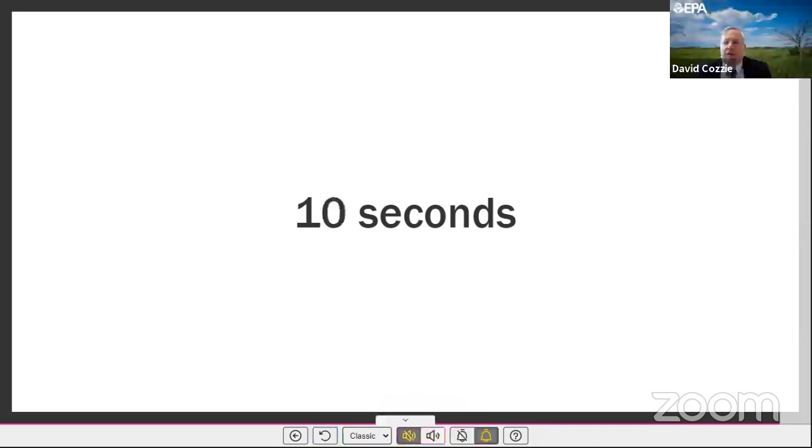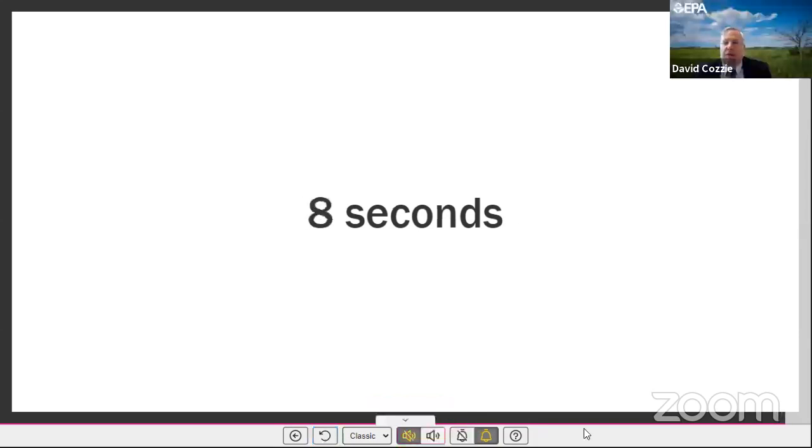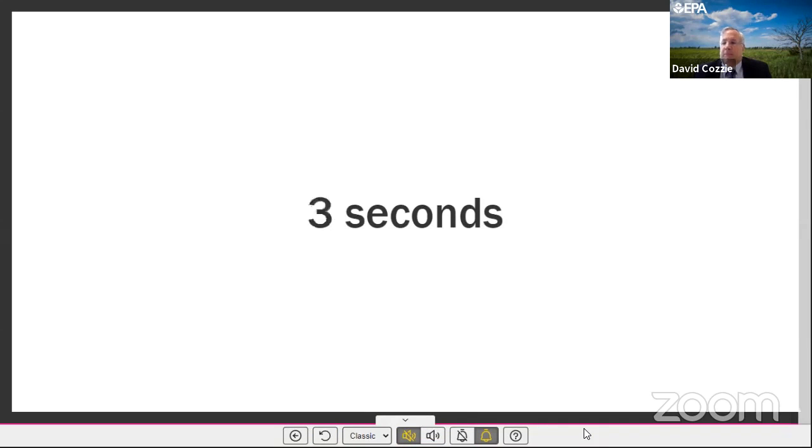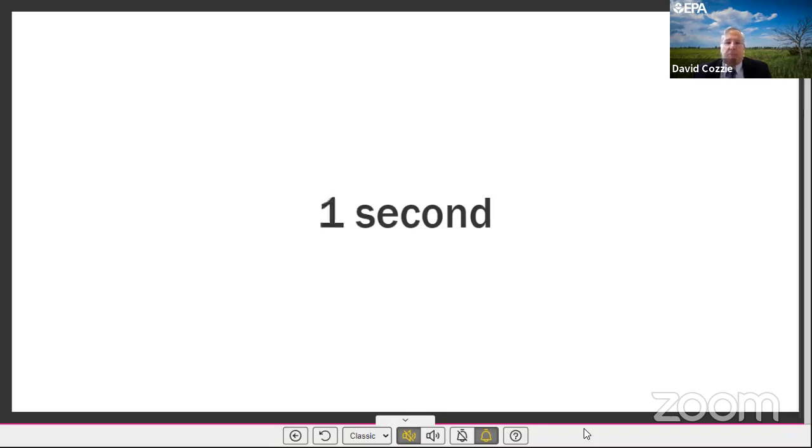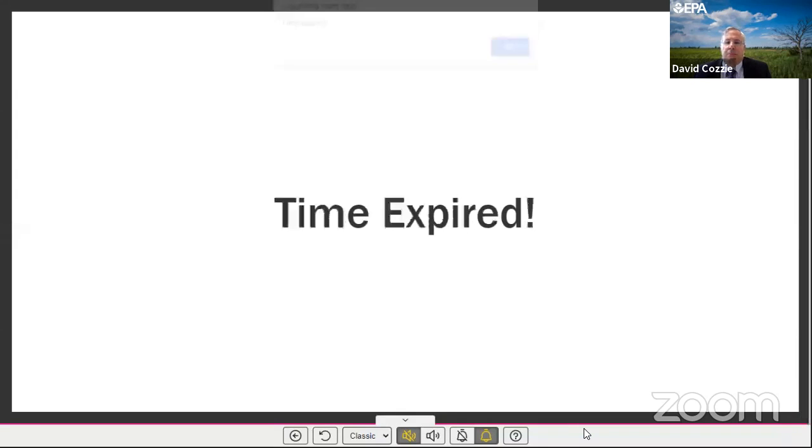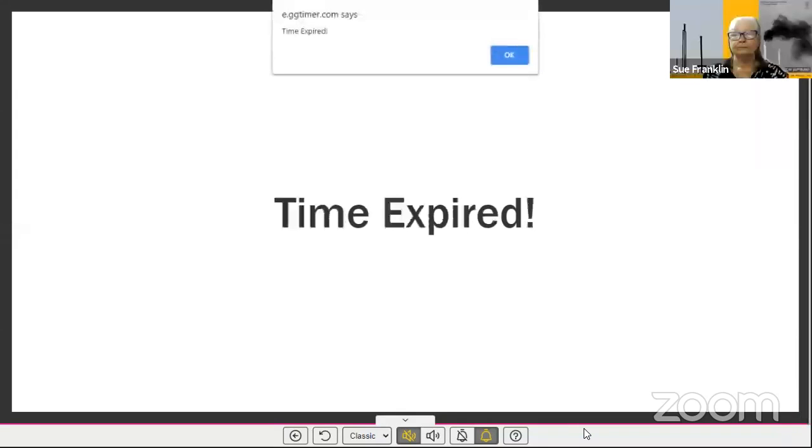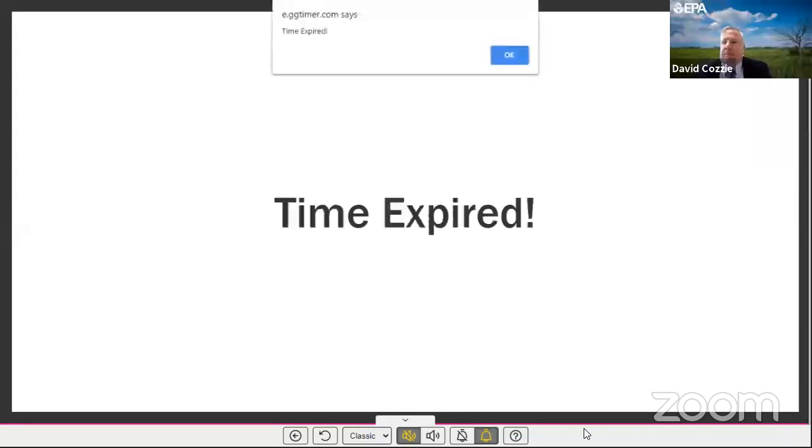Thank you for that testimony, Ms. Franklin. Are there any questions from the panel? All right, I thank you again, Ms. Franklin. Next speaker is Elizabeth.